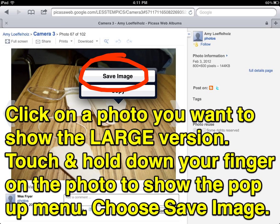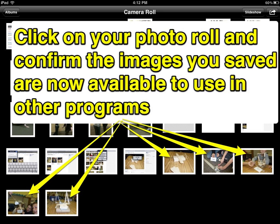The photo roll is one of the only areas in the iPad that can be used by multiple applications. So after saving images from Safari to the photo roll, those images can be used by other applications like ShowMe. To verify that you have all your images, after you've saved your pictures, go to your photo roll and look for the images you're going to use. In this case, there are five different images that I've saved for the slideshow.